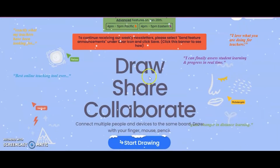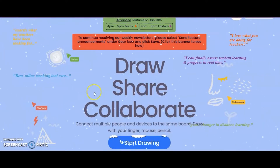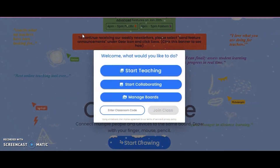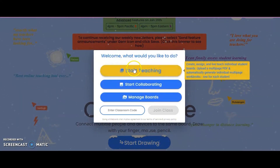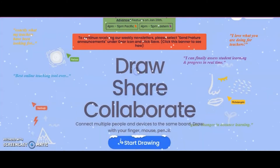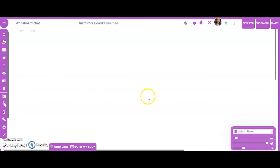Let's jump right into this tutorial. To begin, you'll click 'Start Drawing,' and I'll take you through teacher view first before I show you student view. If it's your very first time using the website, it'll ask you to log in. I always log in through Google — it's simple, easy, and I don't have to remember a ton of passwords. This is what your whiteboard looks like.